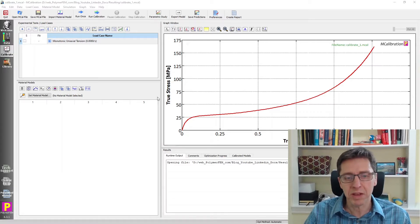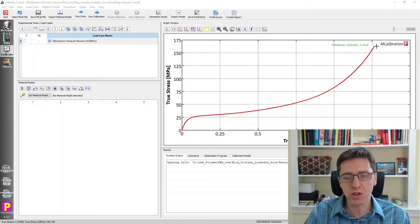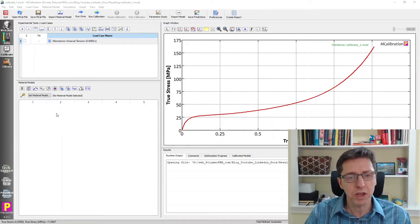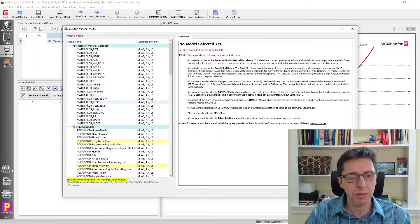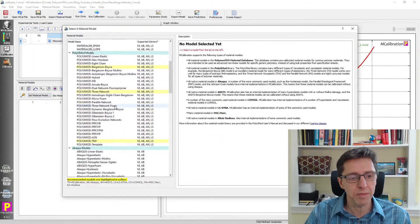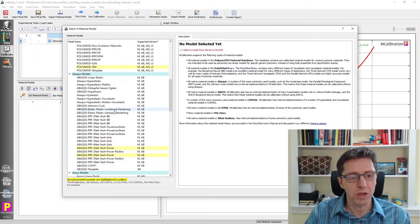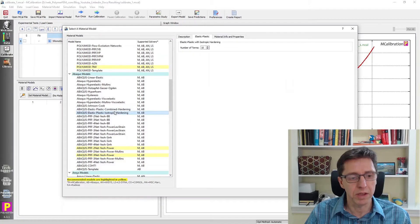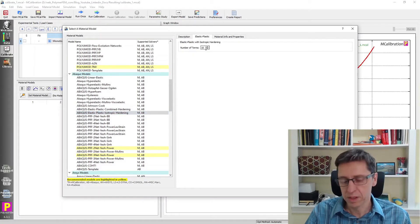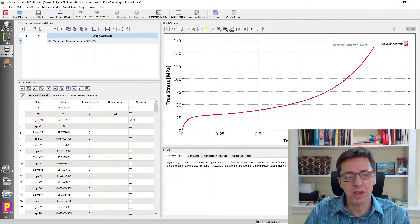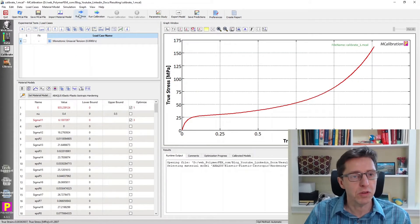Here is some experimental data — a polymer that was tested in uniaxial tension. Working with this data, I'm going to use mCalibration to calibrate the material model. I'll calibrate an elastic-plastic isotropic hardening model, with many small segments discretizing this curve.